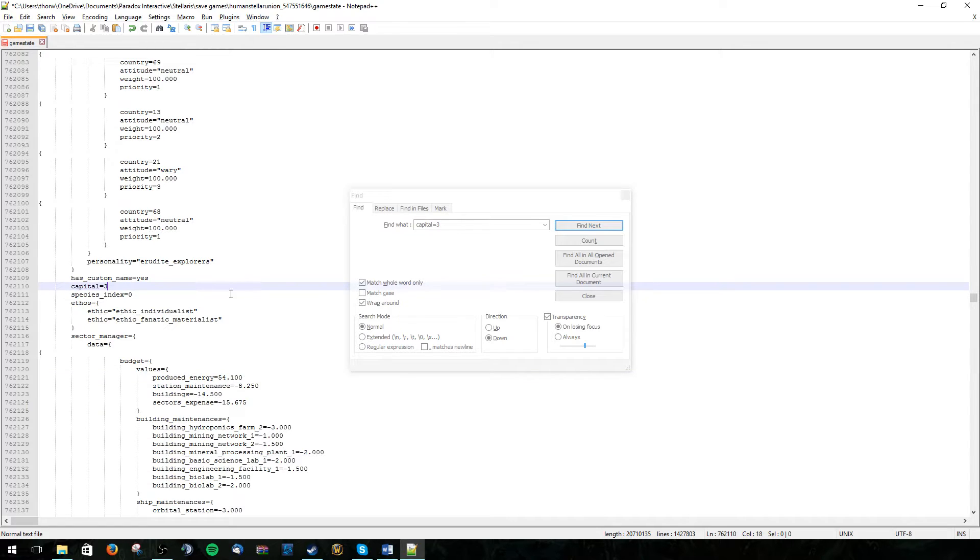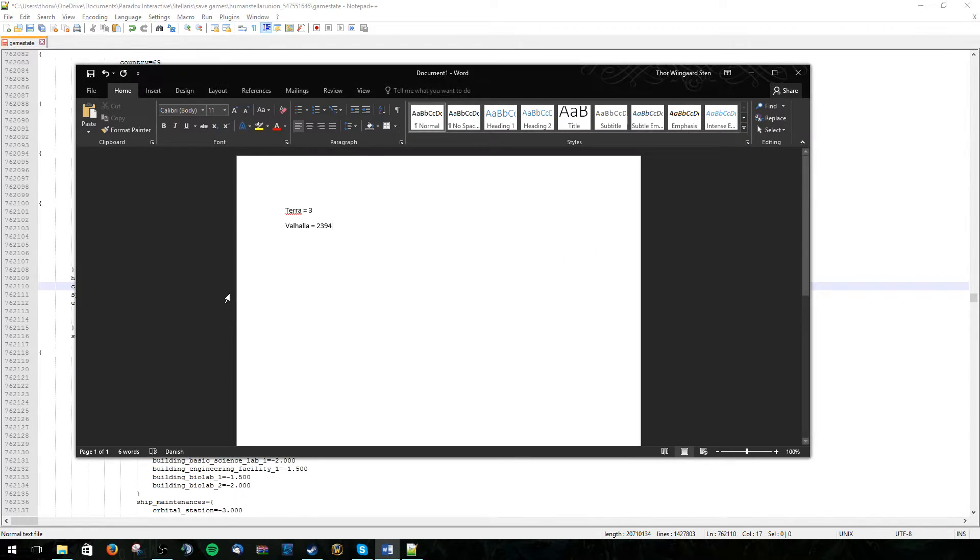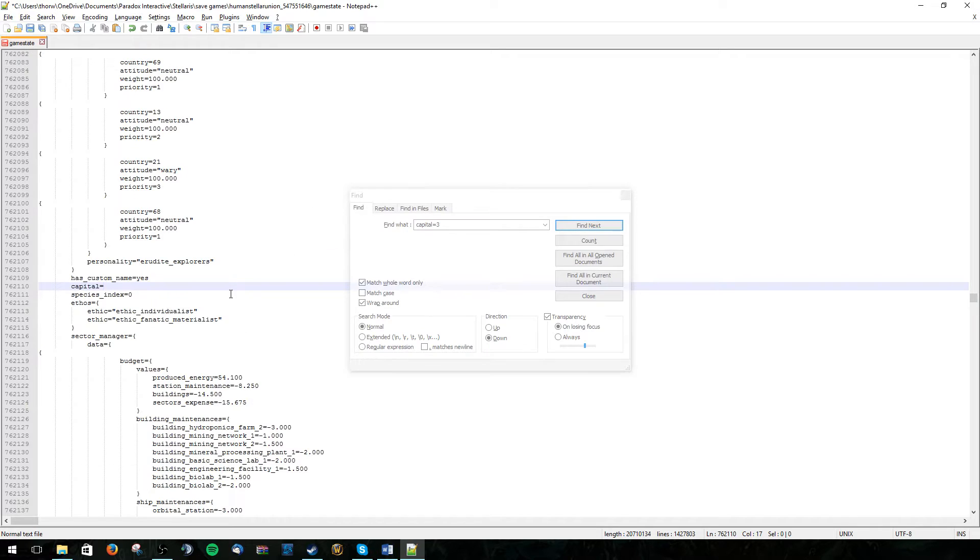But we don't want the old capital. So let's just change this to 2394. Like that.